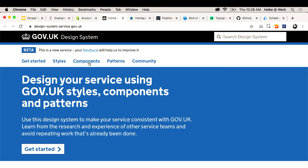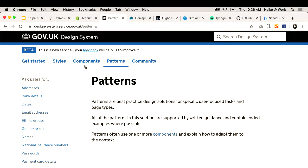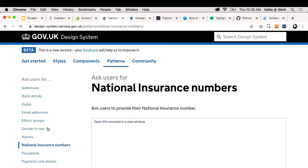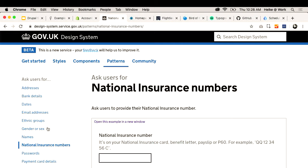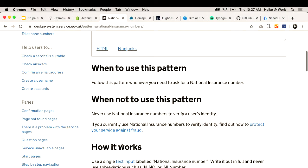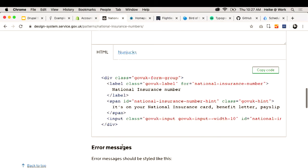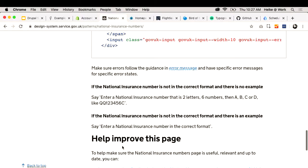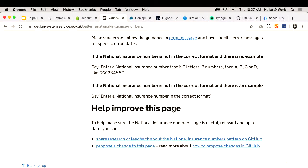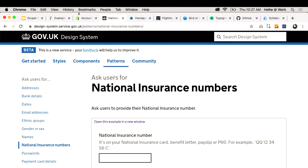My favorite component — or pattern, because it's more than a component — is the national insurance number field. There's an input field, and yes, we want it accessible, but people don't see code — people see labels and descriptions. Why would you not use the same text and visuals on something like this? Going down you can see when to use this pattern, when not to use it, how it works, all the technology bits, error messages, and an invitation on how you can improve the page. This definitely ticks a lot of the boxes.